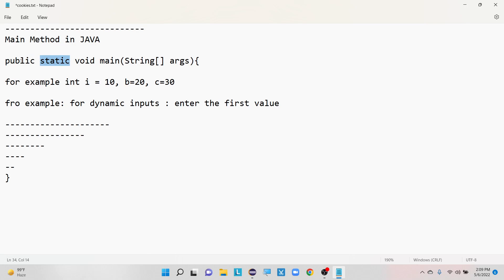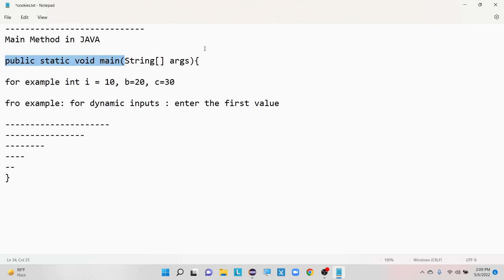So now we have discussed all about the main method — why we use public, why we use static, what is the use of void, what is the use of the main method itself, and what is the use of the two parameters String and args.